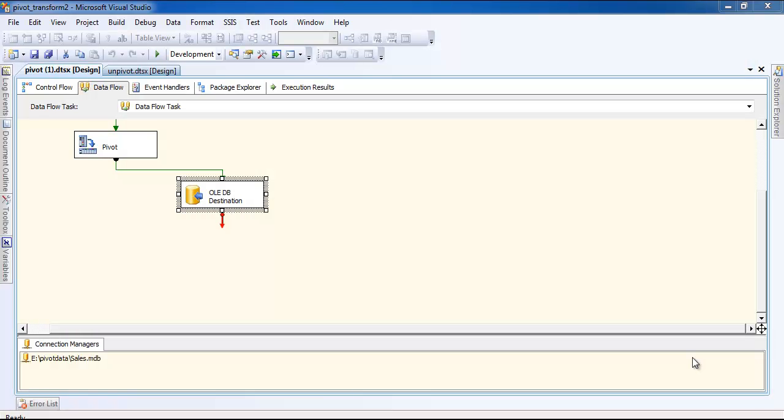In this video I'm going to show you how to unpivot data, but before I show you how to unpivot the data using the unpivot transform, I will show you the continuation of the video that was done for pivot data.